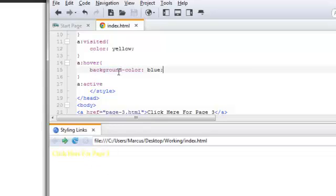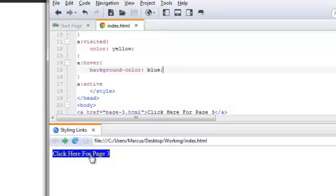So that gives you a pretty good idea of some of the things you can do if you wanted to add some additional styling to your clickable links. That's going to bring us to the end of this video. Thanks for watching, and you have a great day.